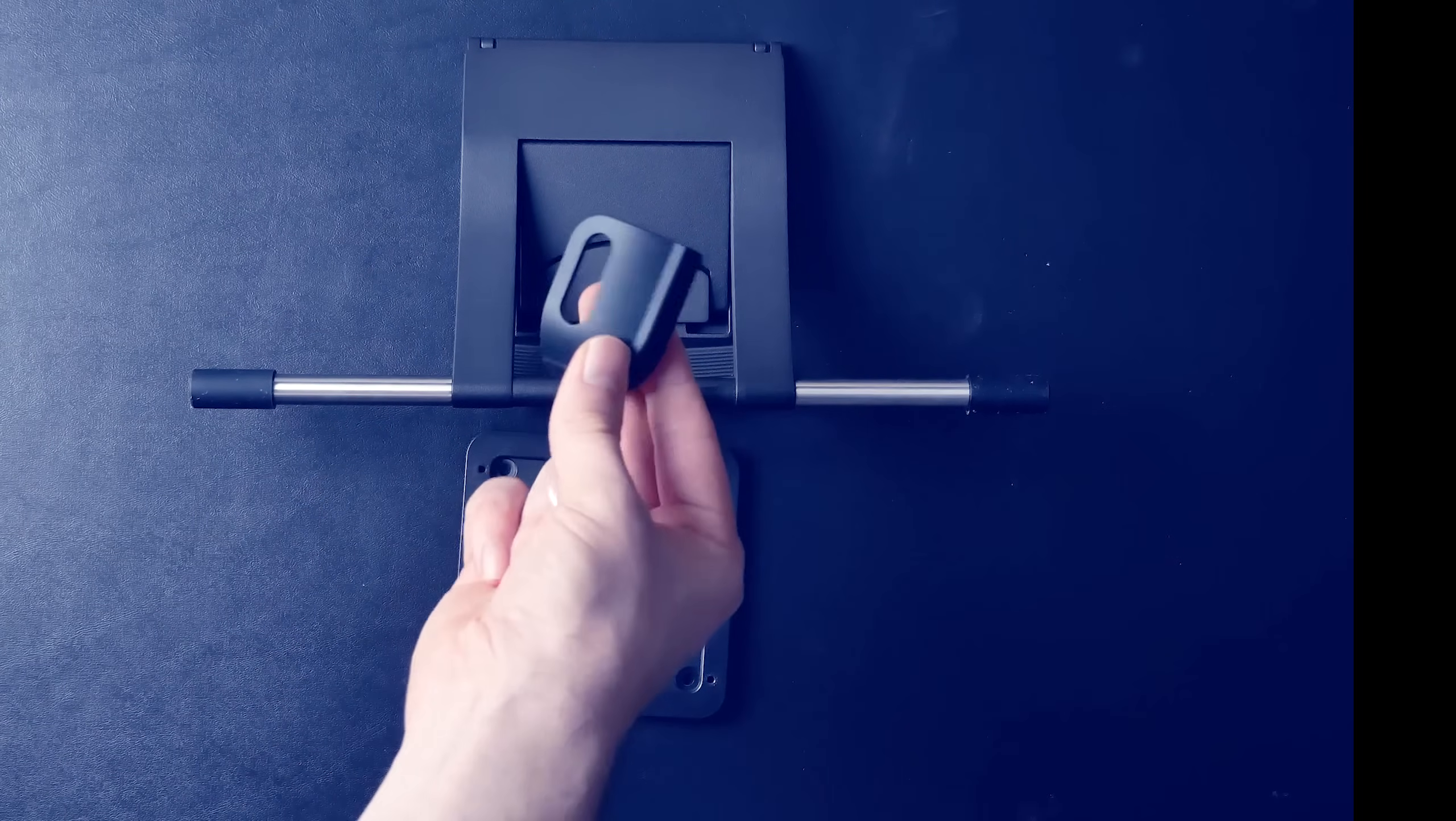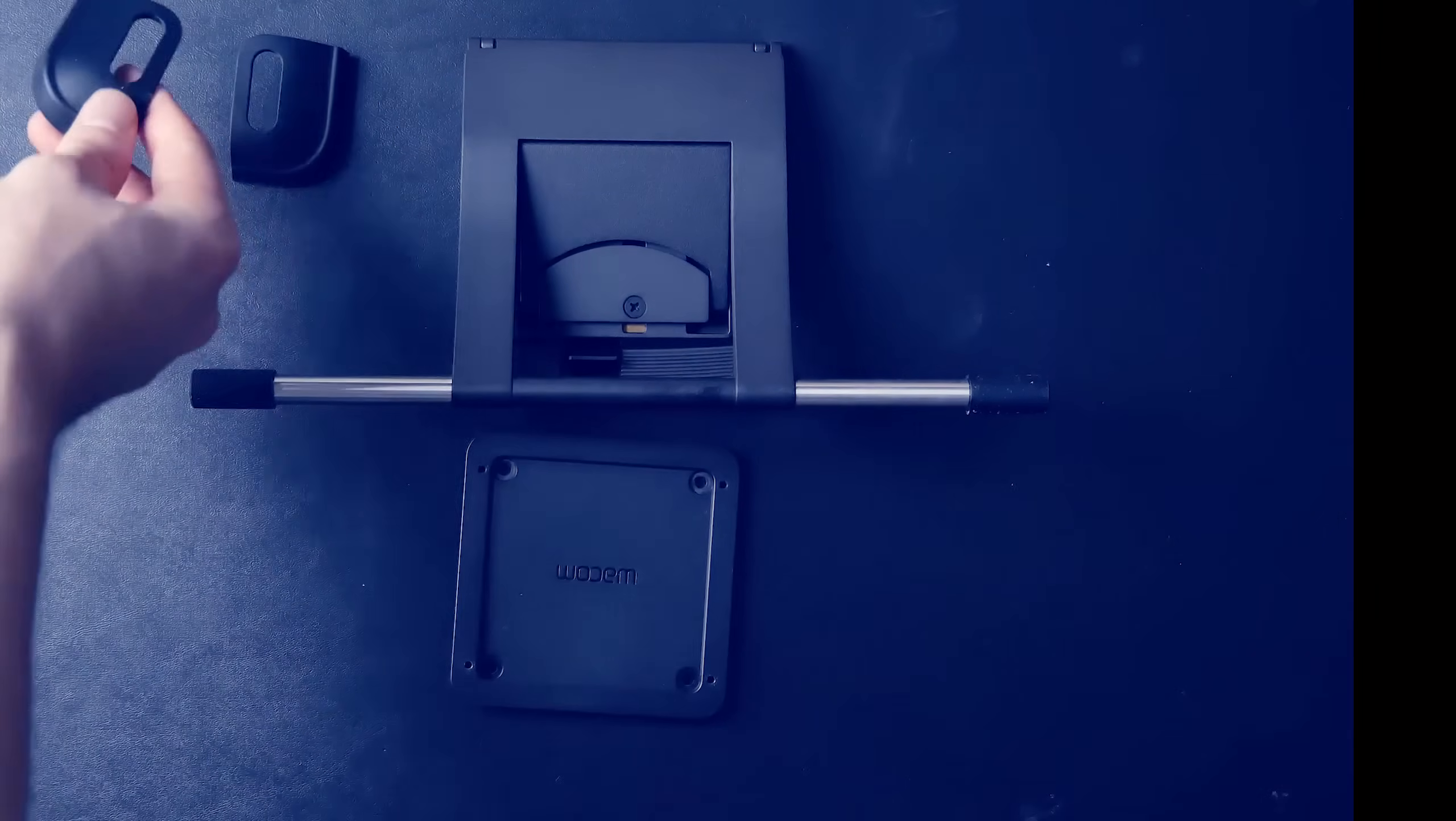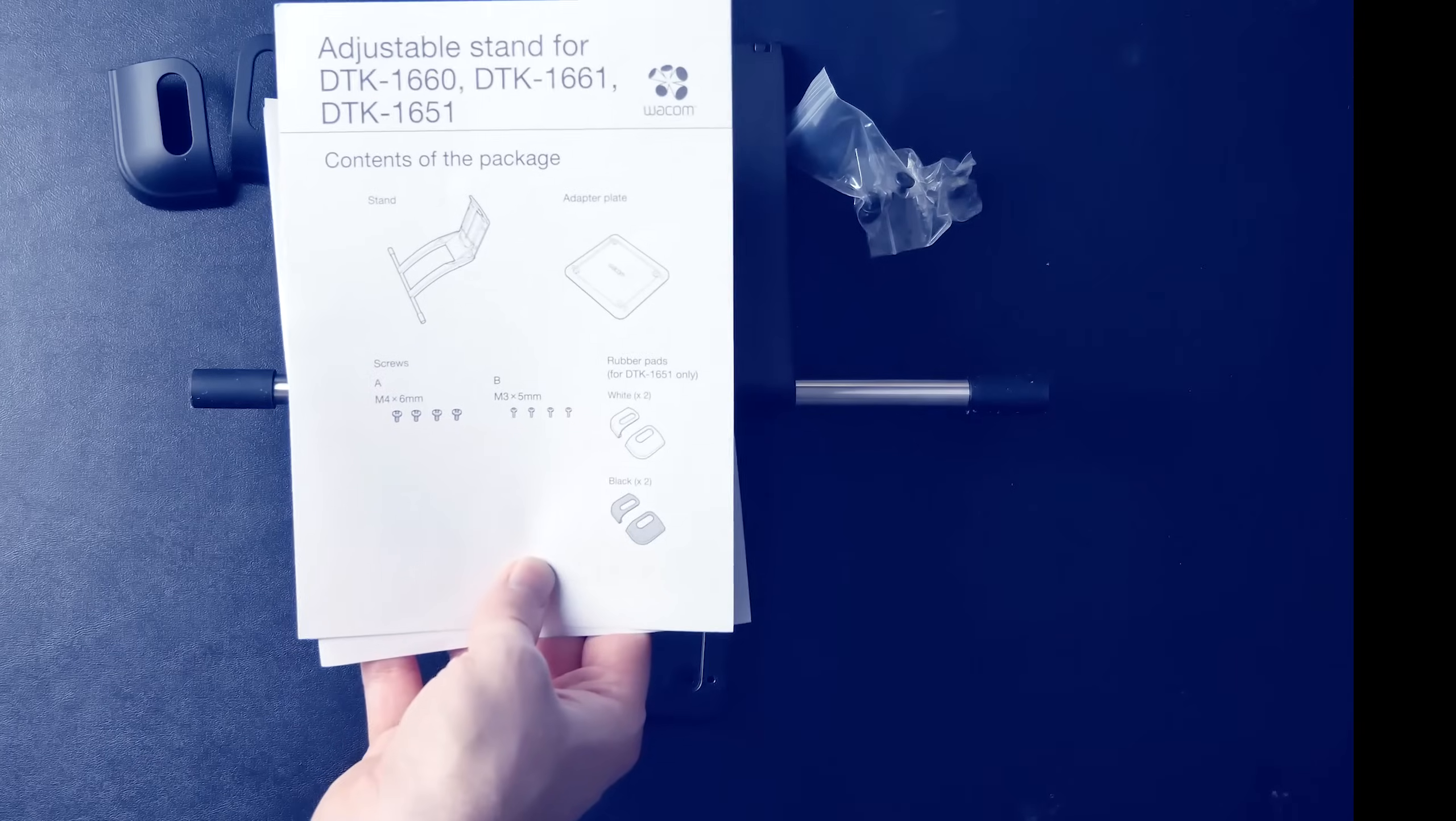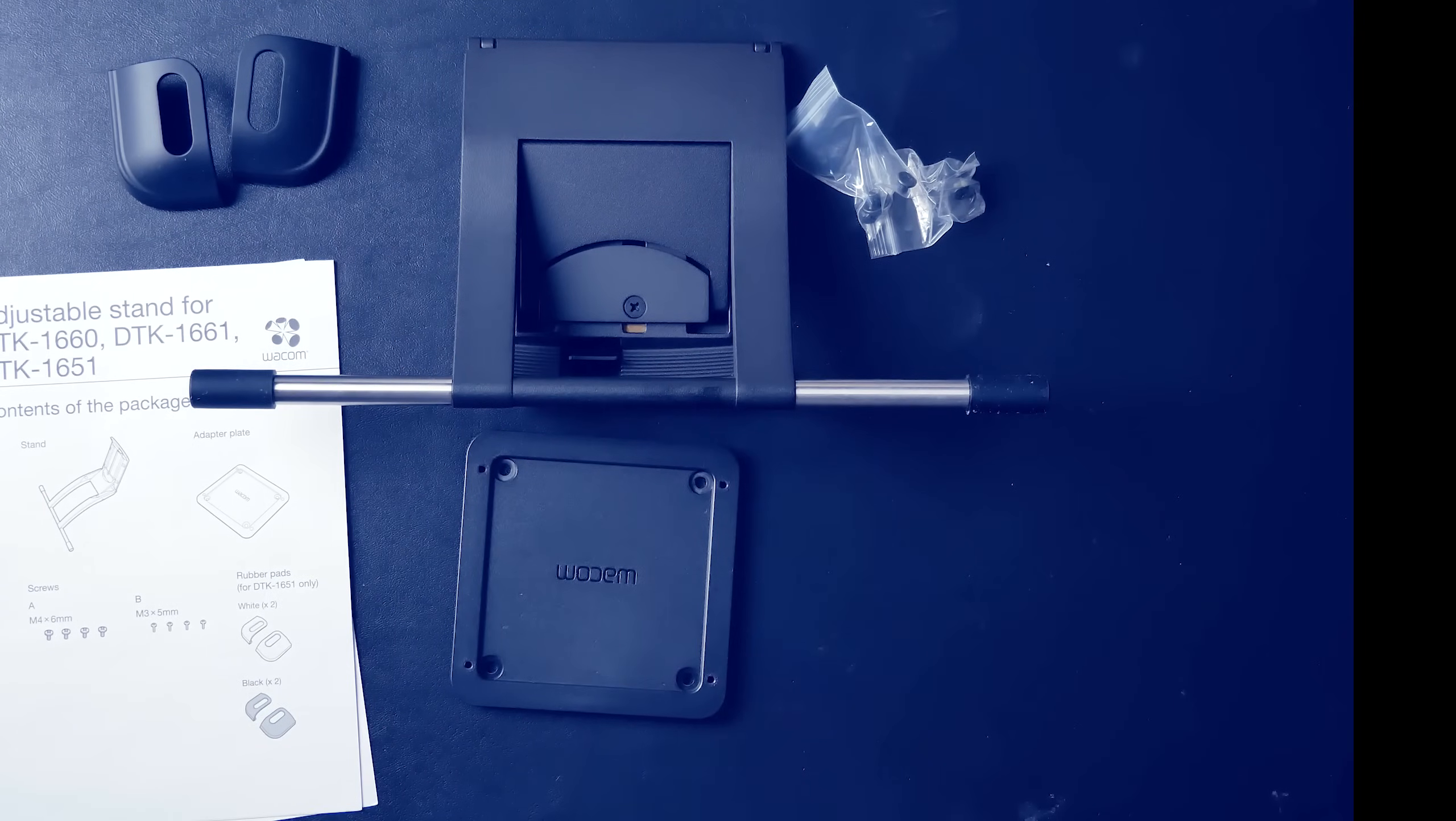It also comes with these rubber feet, which I believe are to support a different model of tablet. So we don't need those, but we do need these screws, and a screwdriver, of course. You can follow the instructions, or you can just follow this video.